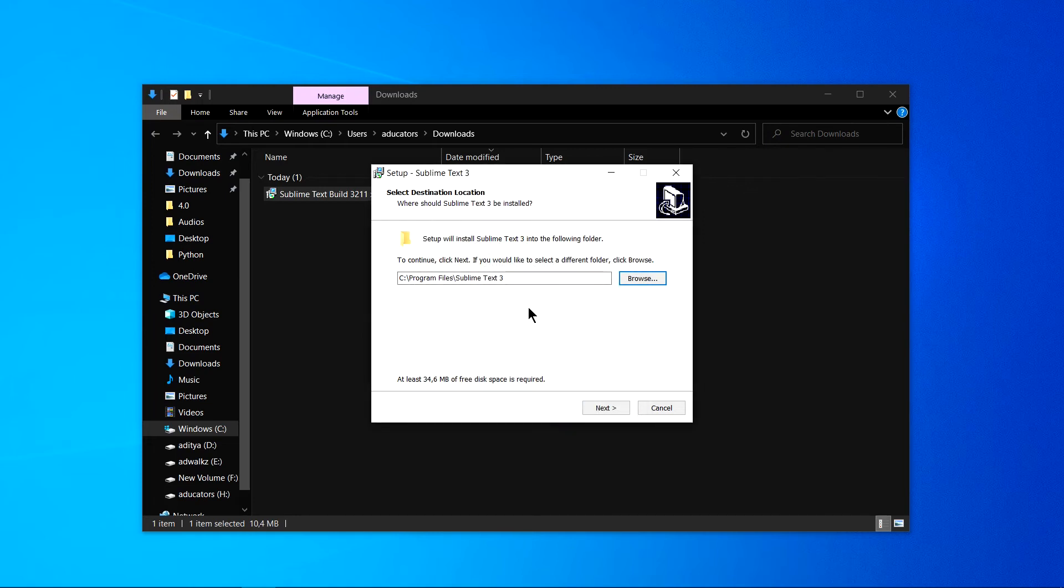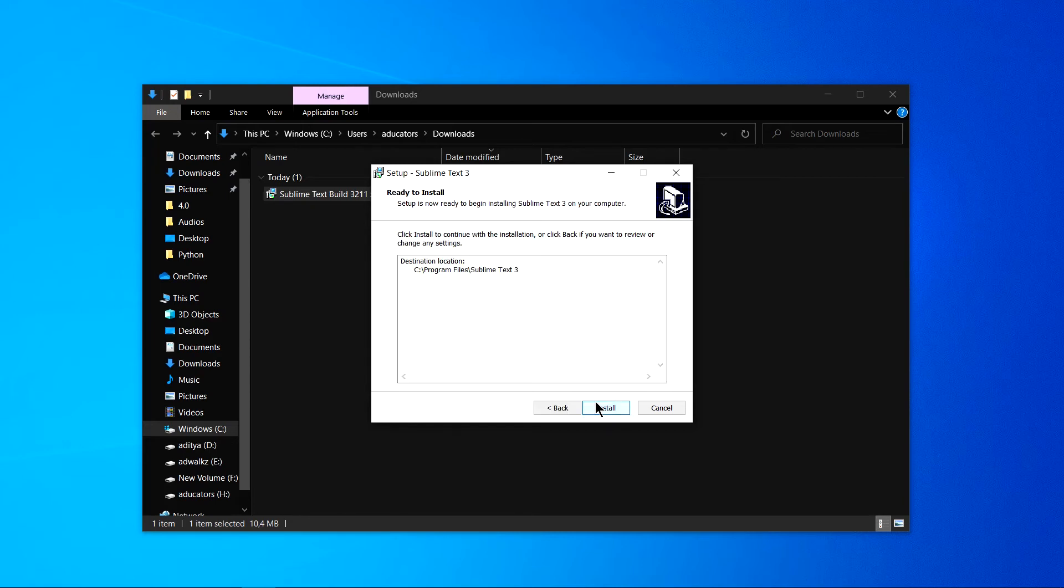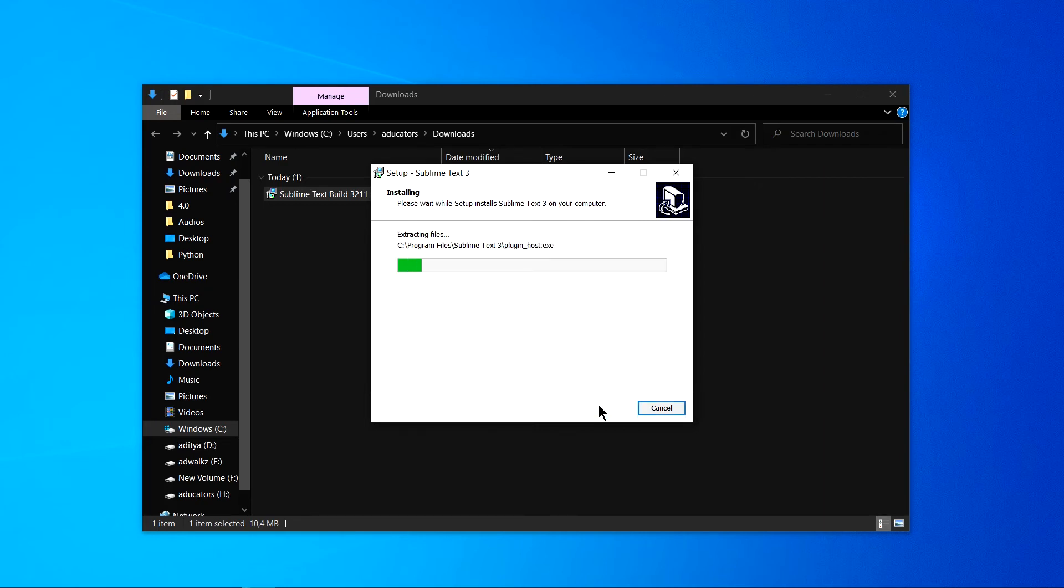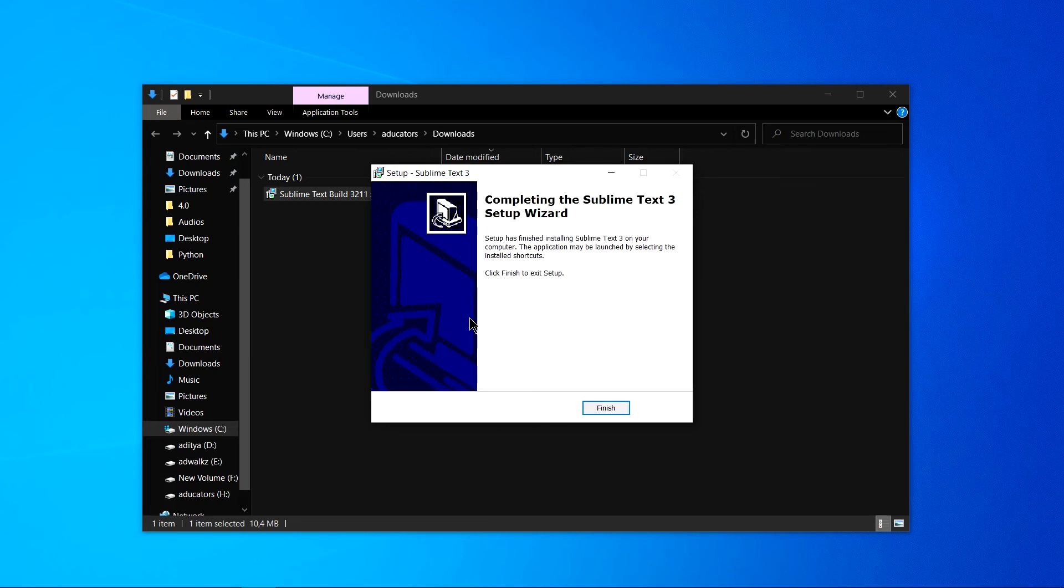It just requires 34.6 MB. Now simply click on next, next, and install.